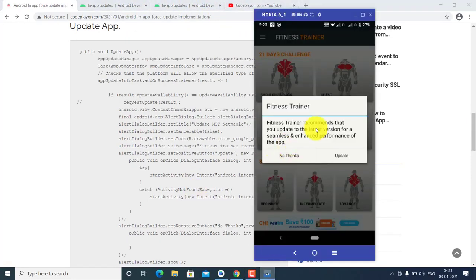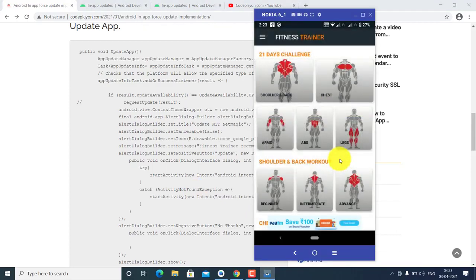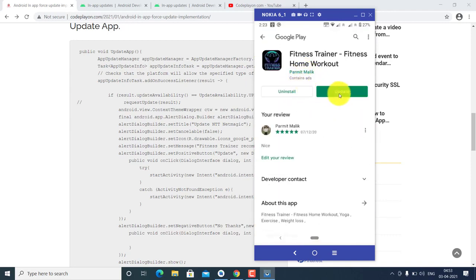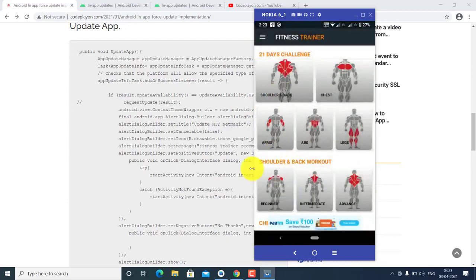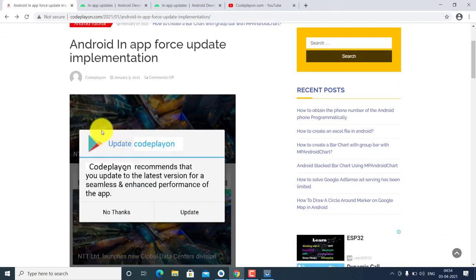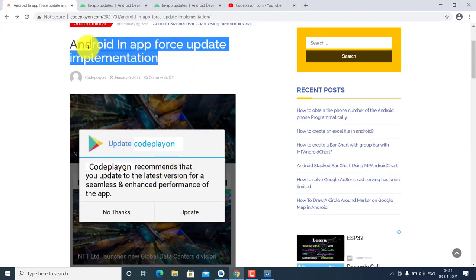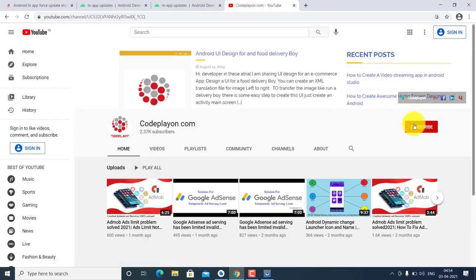It's easy to prompt users to force update. When the user clicks Update, they are redirected to the Play Store to update the application. Once updated, the prompt will no longer show. This gives you full control over your application's version management. Thank you friends, if you like my video please subscribe to my YouTube channel and support me. Thank you.